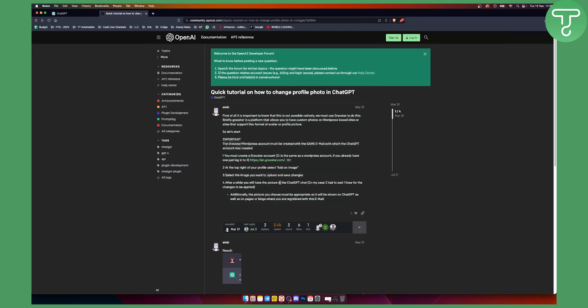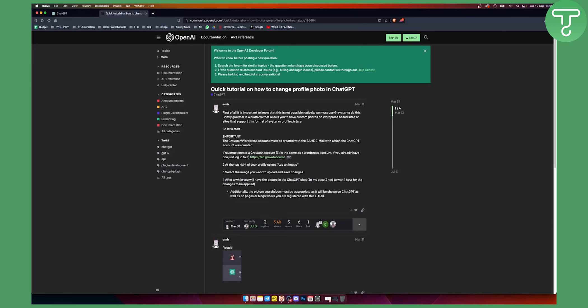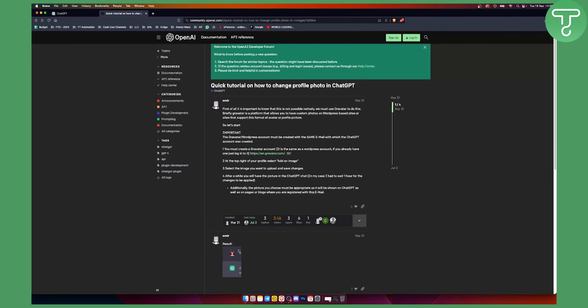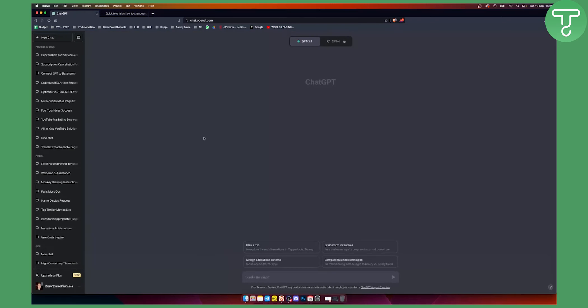After a while, you will have the picture in ChatGPT. As you can see in his case, he had to wait for one hour for the changes to be applied. Usually it's up to 24 hours, but as you can see, here is the result. This is how you can change your ChatGPT profile picture.